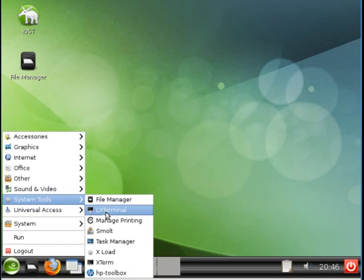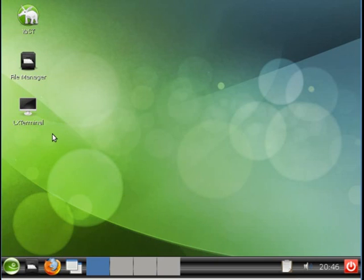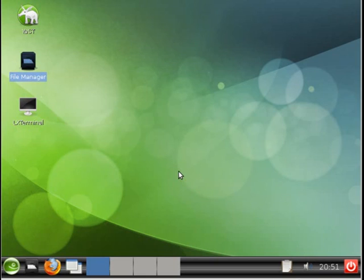And we'll add a terminal as well. LX Terminal. Add to Desktop. And now we have LX Desk Terminal. Let us look in more detail at these icons that we added to the desktop. Let's start with the File Manager.